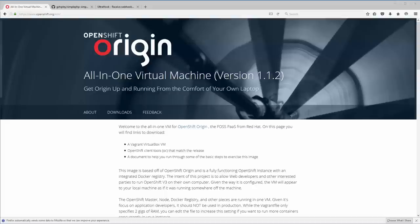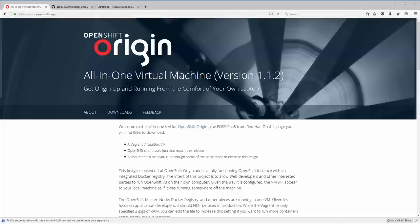Hello everybody, this is Grant, your friendly OpenShift team member. In today's video I'm going to show you how to use GitHub webhooks, even if you're using the great all-in-one virtual machine or the Red Hat CDK.